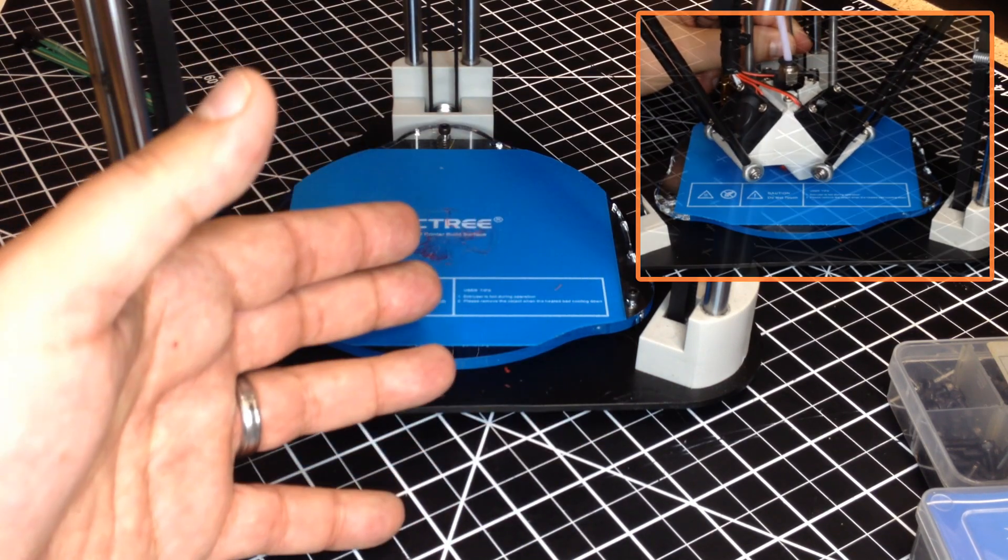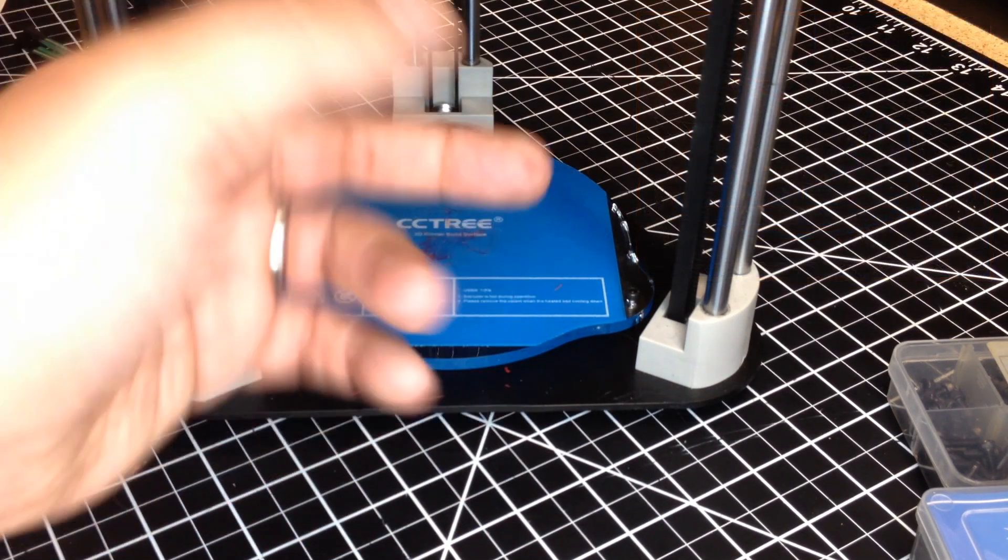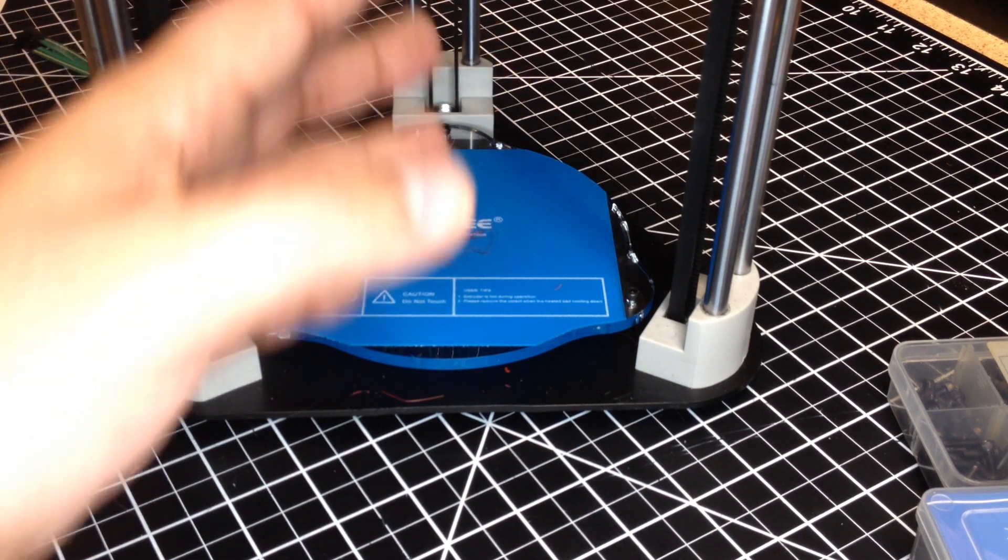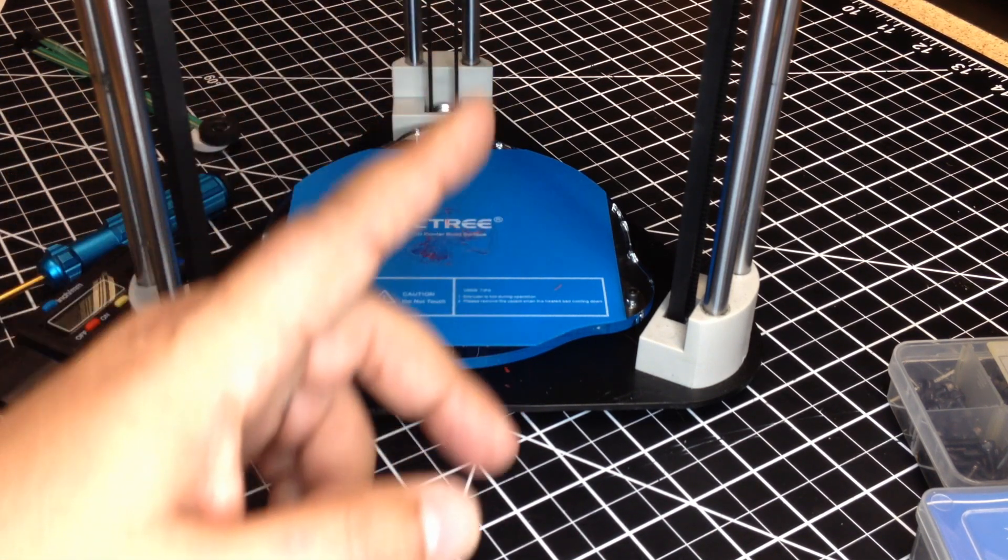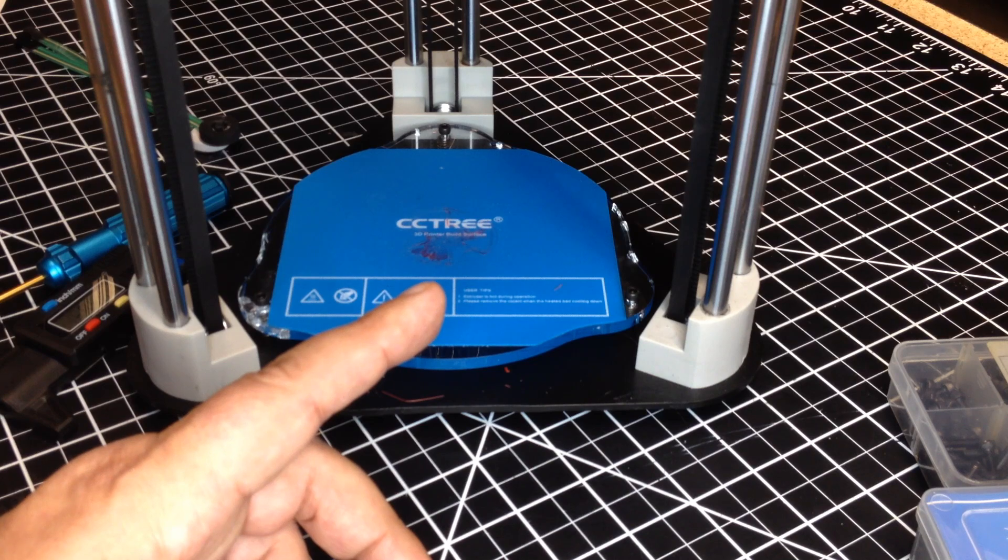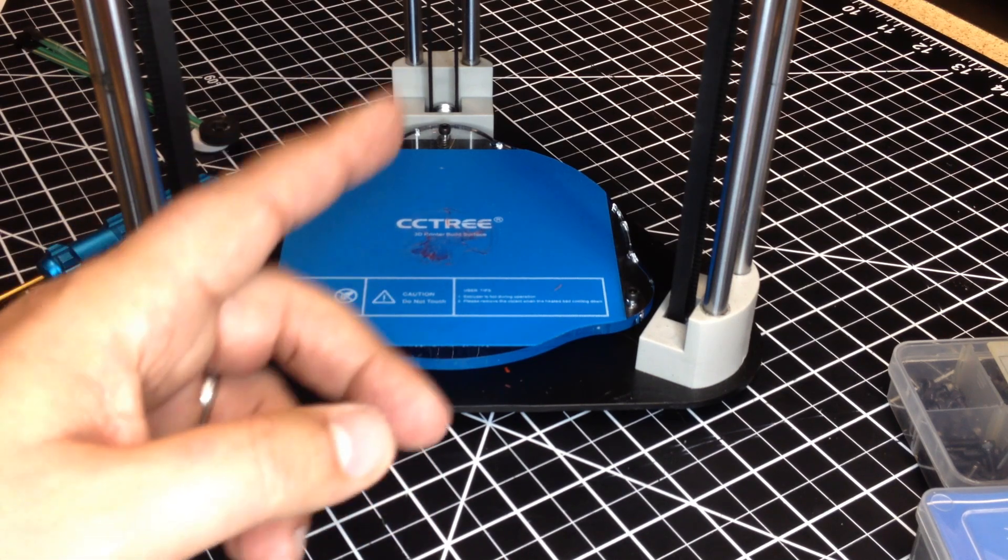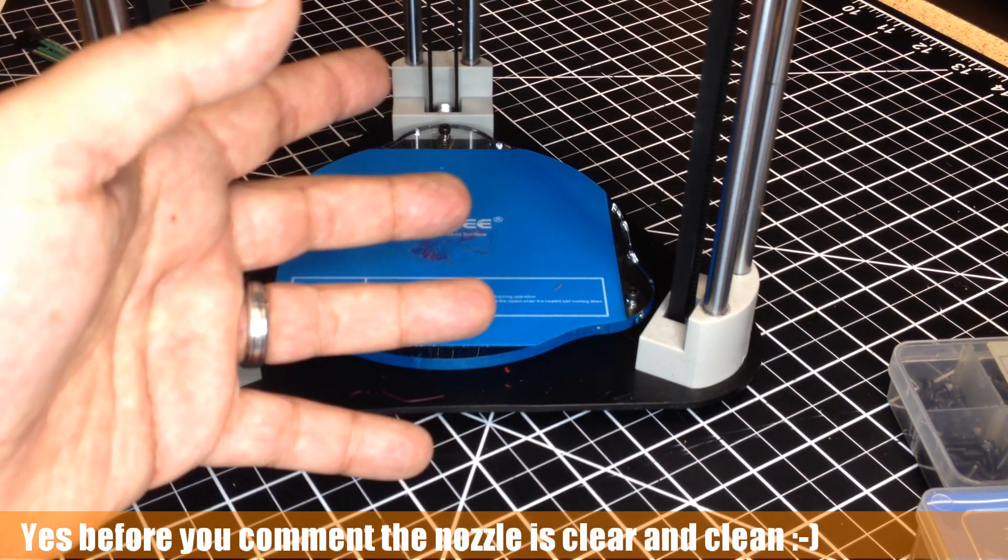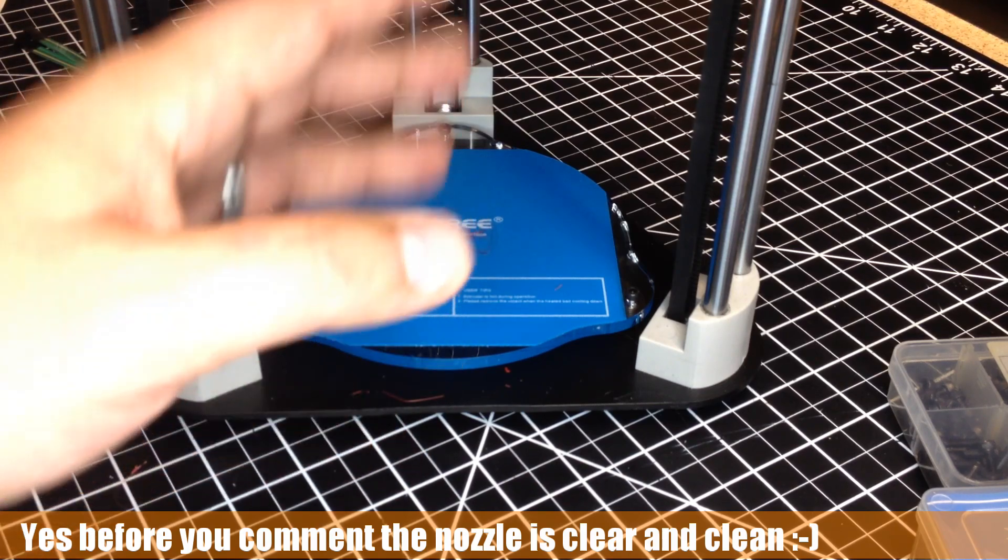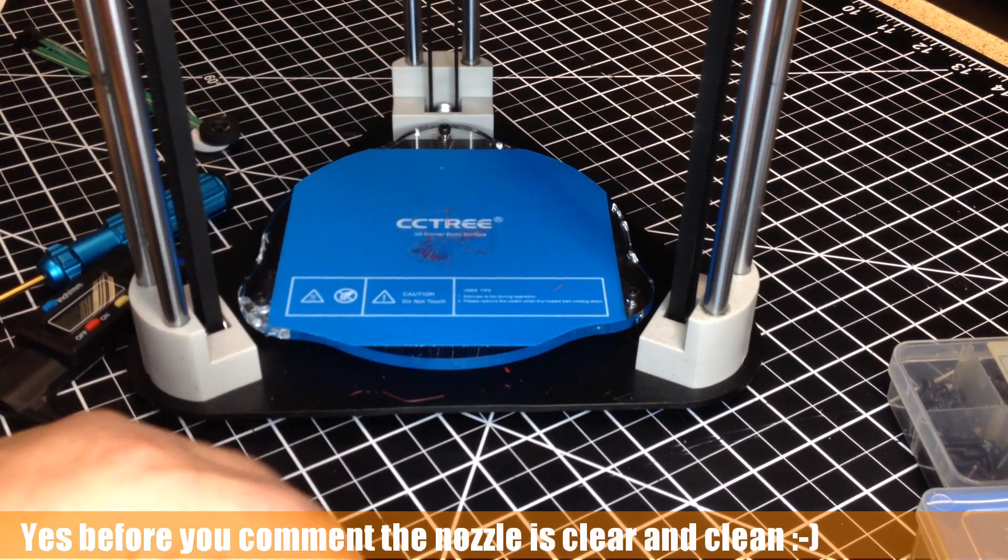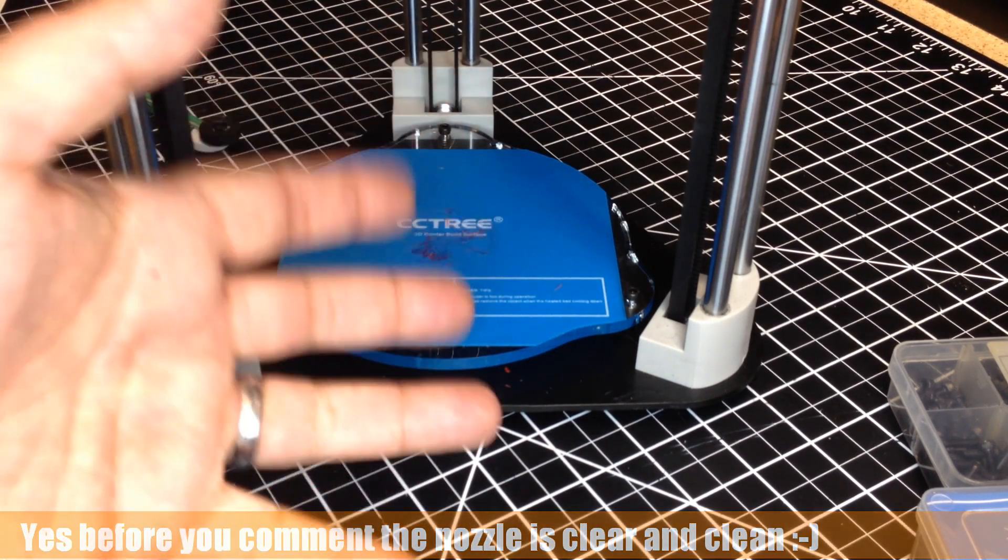I don't know why this problem has arisen with changing the nozzle. Now, it is the 0.20 that I have in here did come with the printer. So, it's not like I have something different. But it just, for some reason, does not want to align itself correctly.